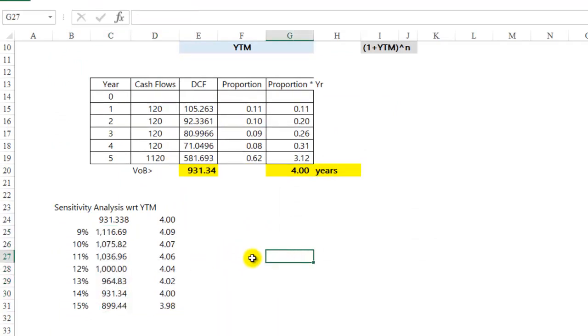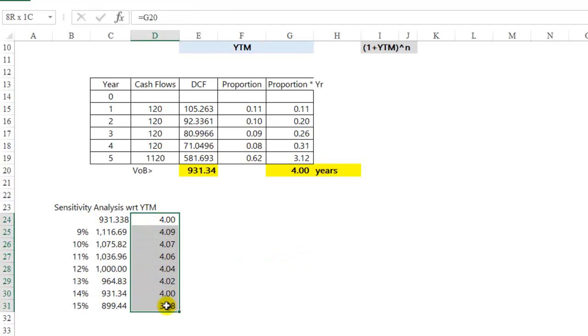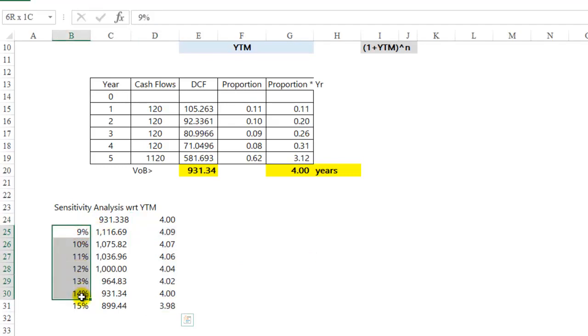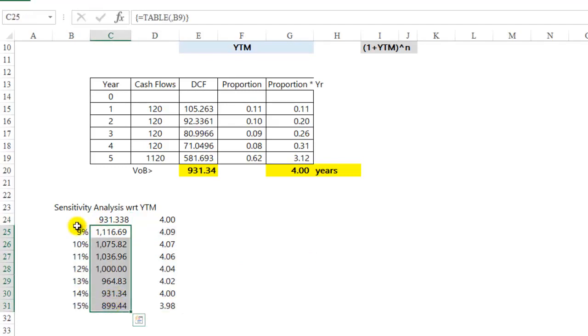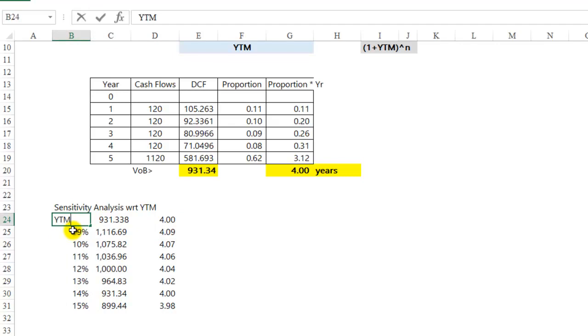Notice, I get the Macaulay's duration when the yield to maturity changes, and the bond value when the yield to maturity changes.